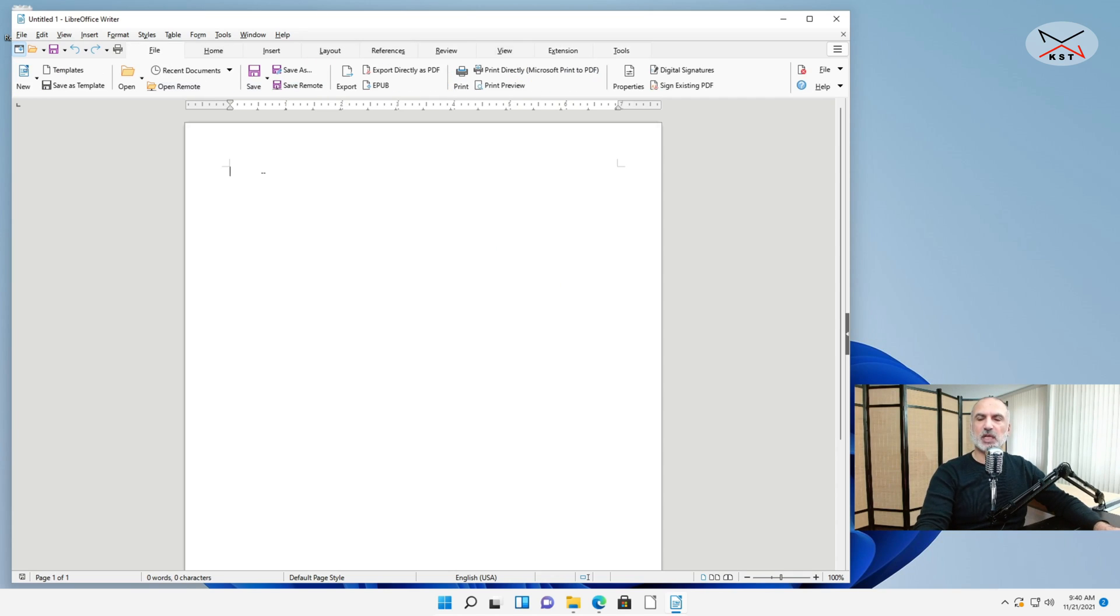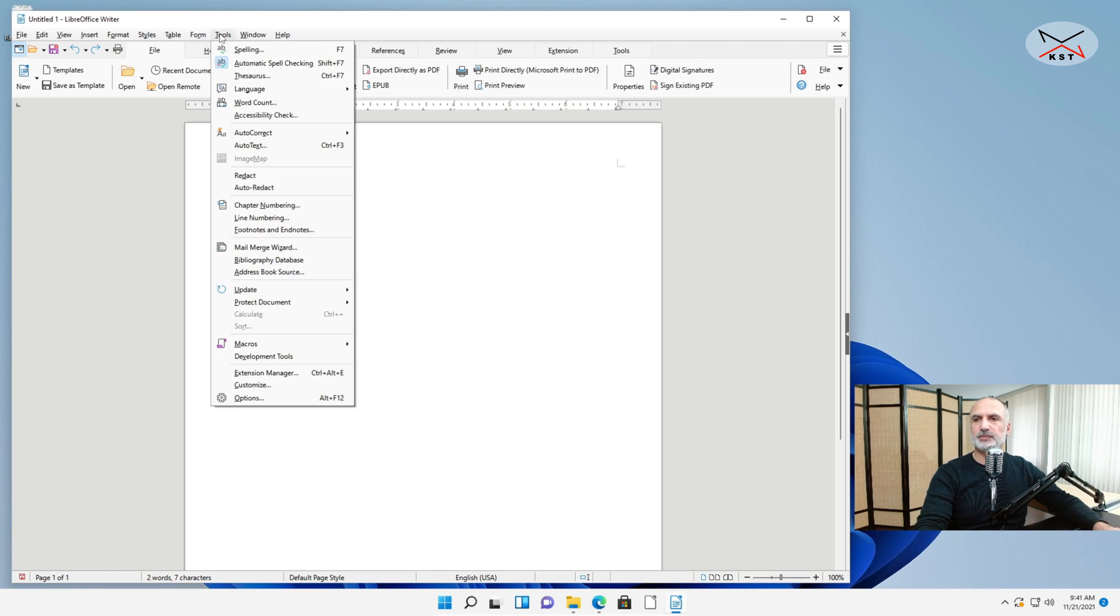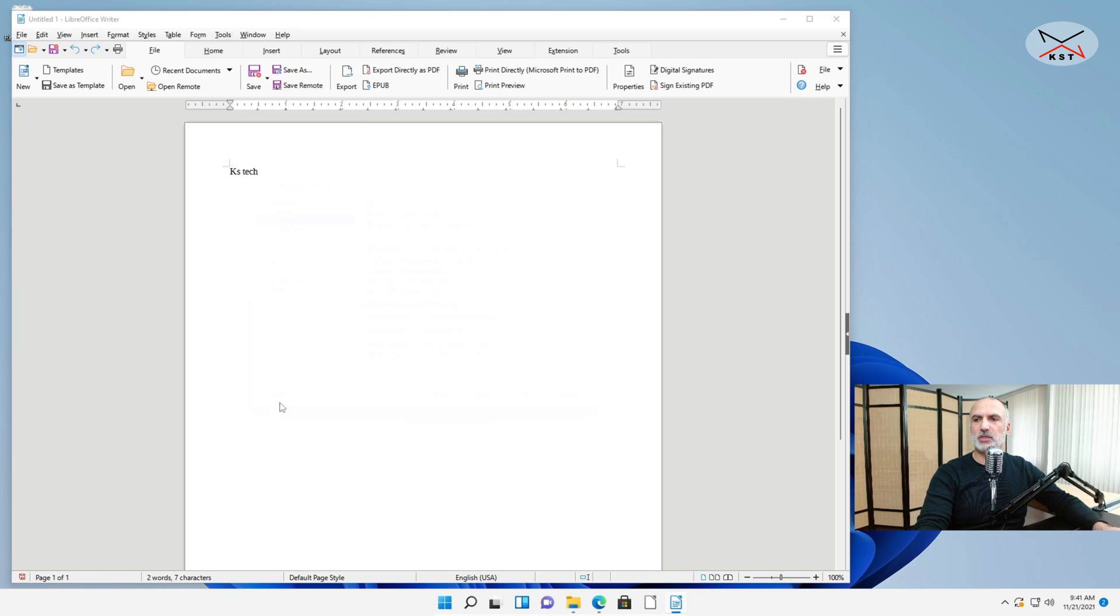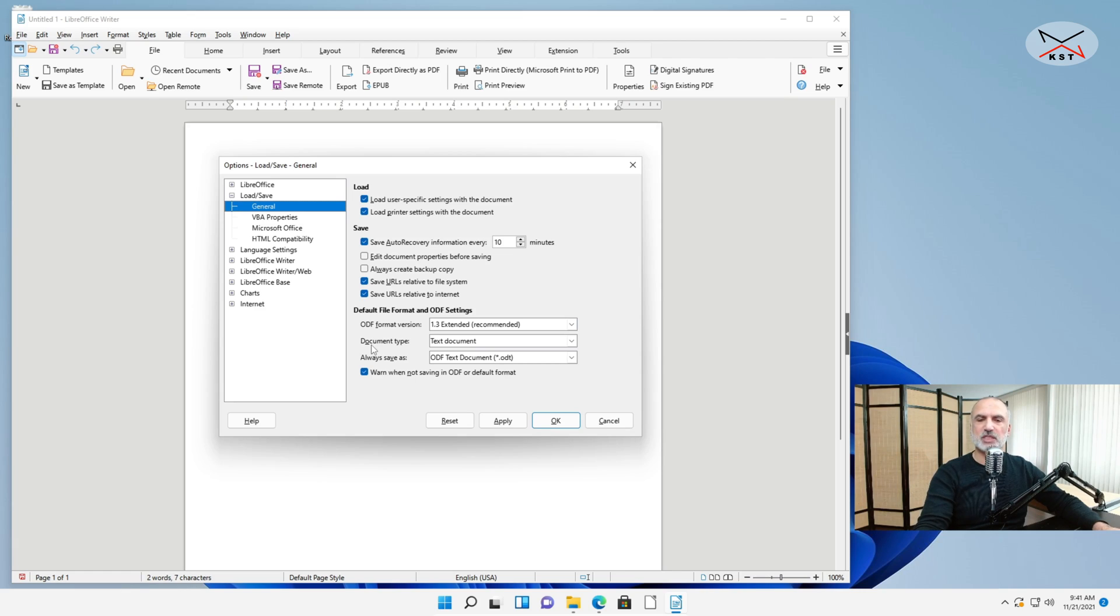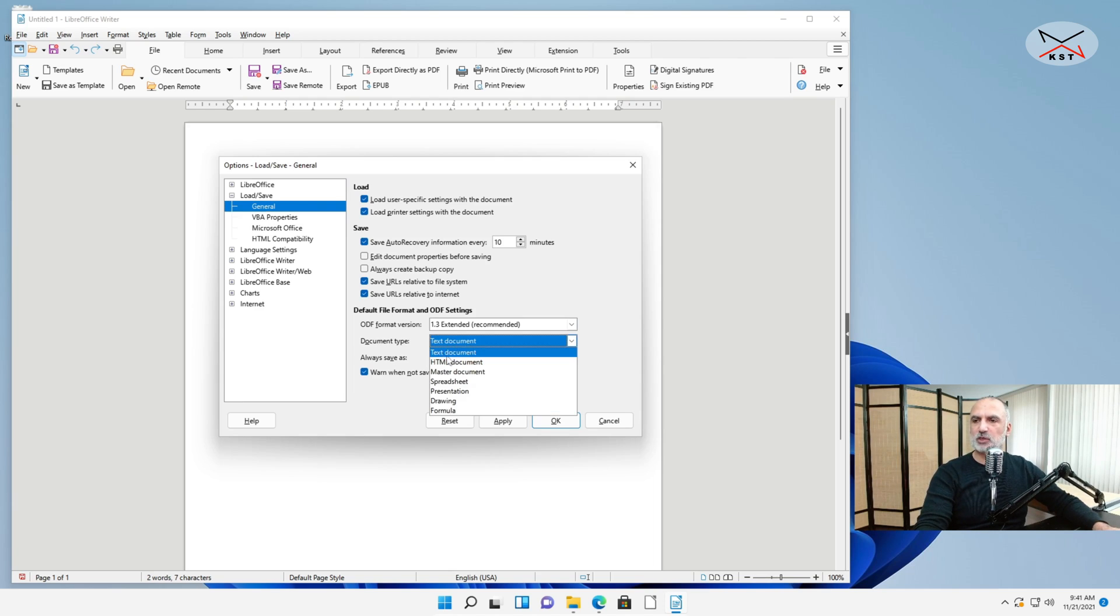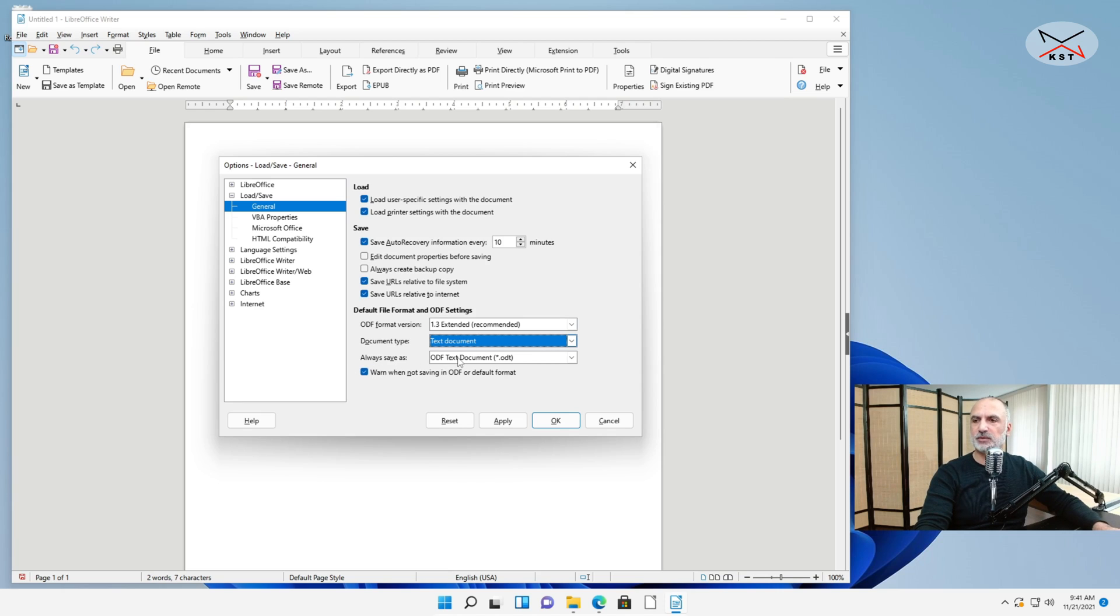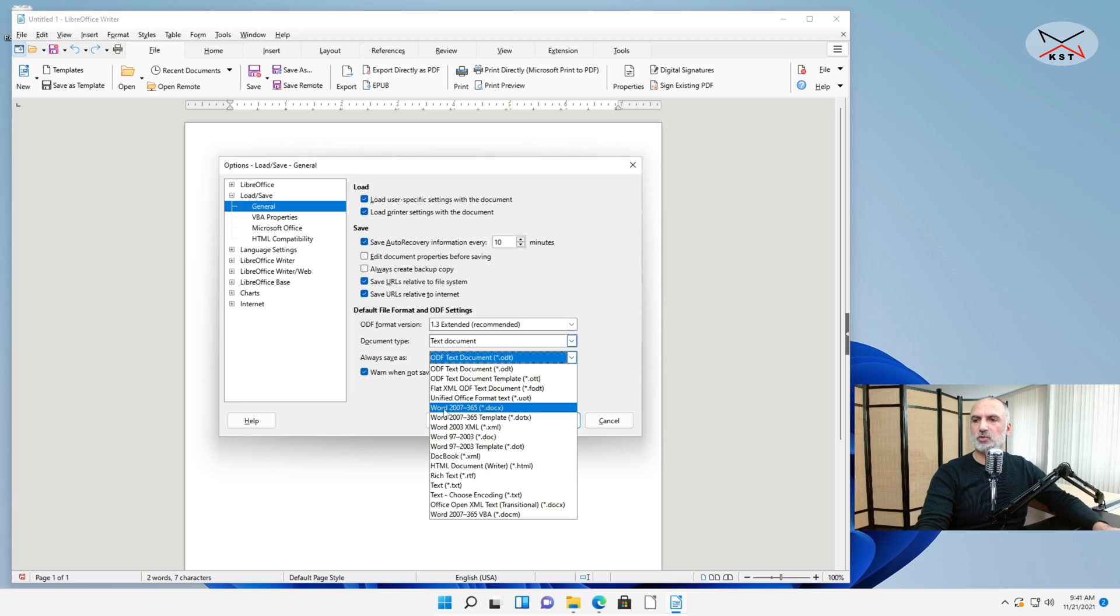And the second setting I'm gonna show you is how you save the document by default under the Microsoft Office format. Click on Tools. Click on Options. And then here under Load Save click on General. And then for the Document Type let's start by Writer because these settings will apply to all the applications within LibreOffice also. So under Document Type you have the first one which is Text Document which is the equivalent of Microsoft Word. Select it and then under Always Save As, choose the drop down list and then click on Microsoft Word which is Word 2007 365.